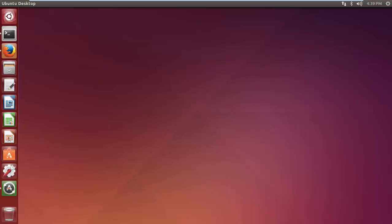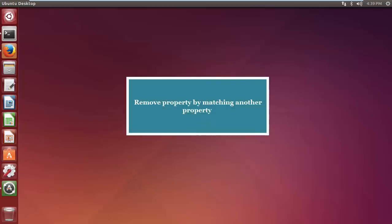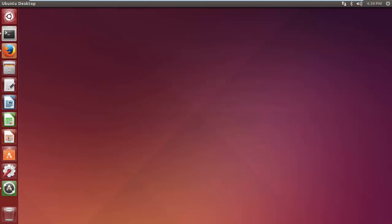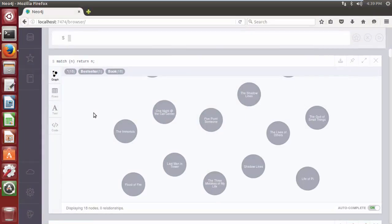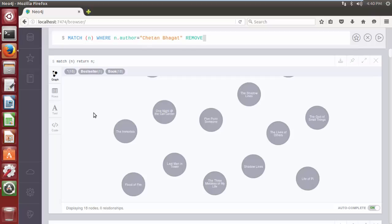A property can also be used as a filter to delete another property from the nodes. Consider an example where we are looking for all the books written by Chetan Bhagat in order to delete the stock status from them. The Cypher query is: MATCH (n) WHERE n.author = 'Chetan Bhagat' REMOVE n.instock RETURN n.